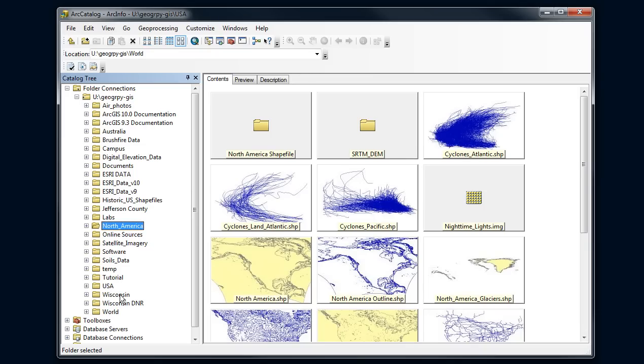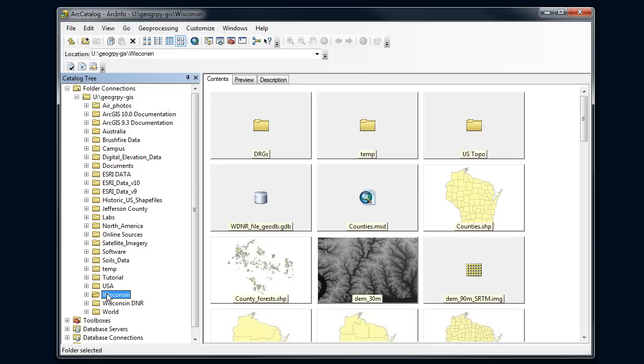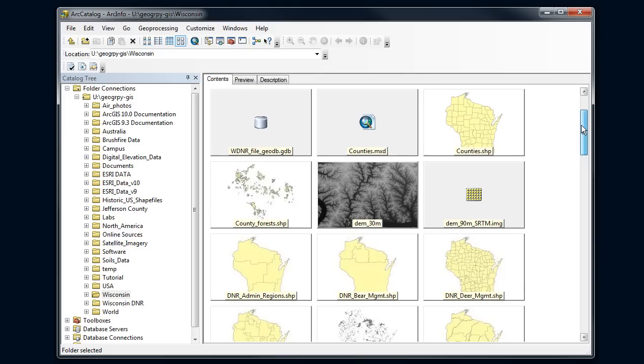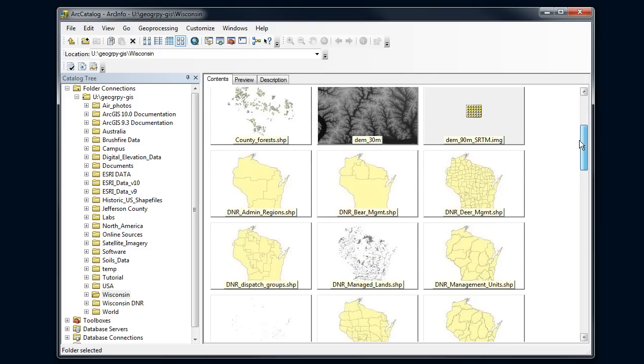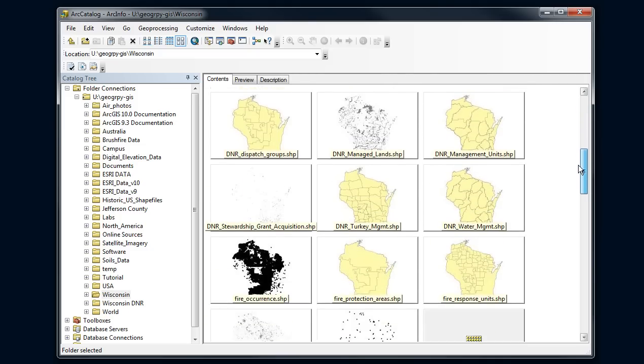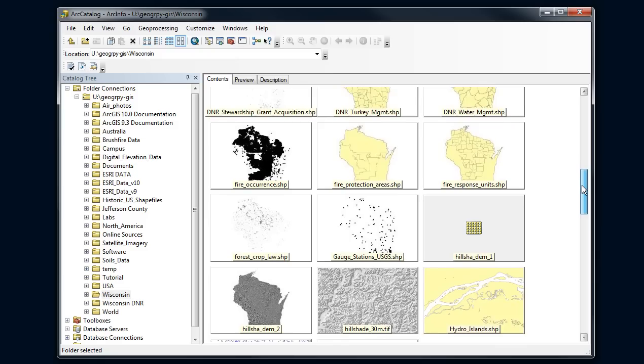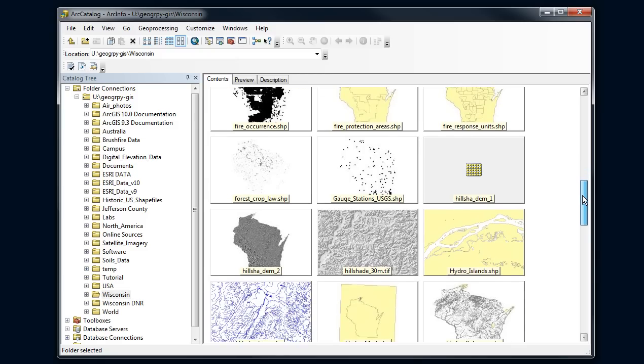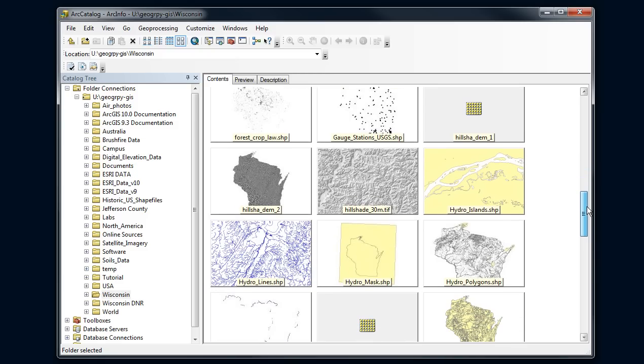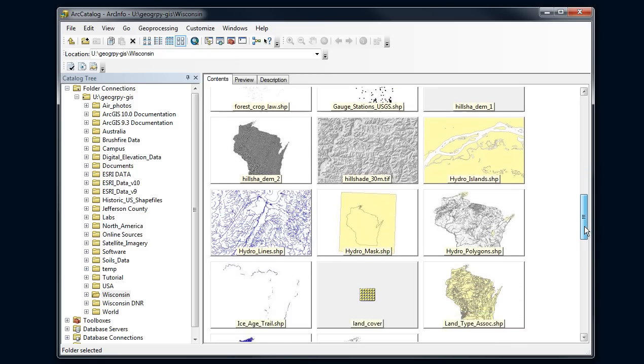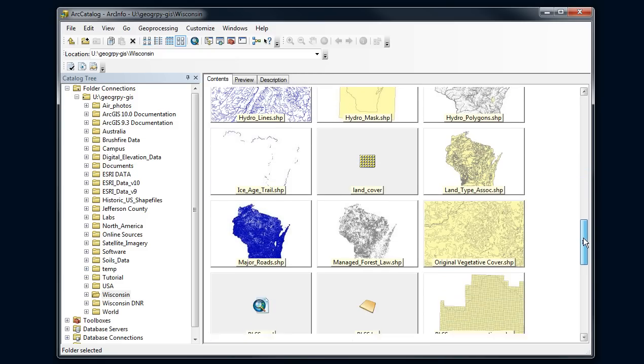If I click on Wisconsin, I can get an idea of what I've got for Wisconsin. Over here in the contents pane, I can see I've got digital elevation model, some DNR data sets, hillshade. Exciting stuff. One way to look at the data is these thumbnails.